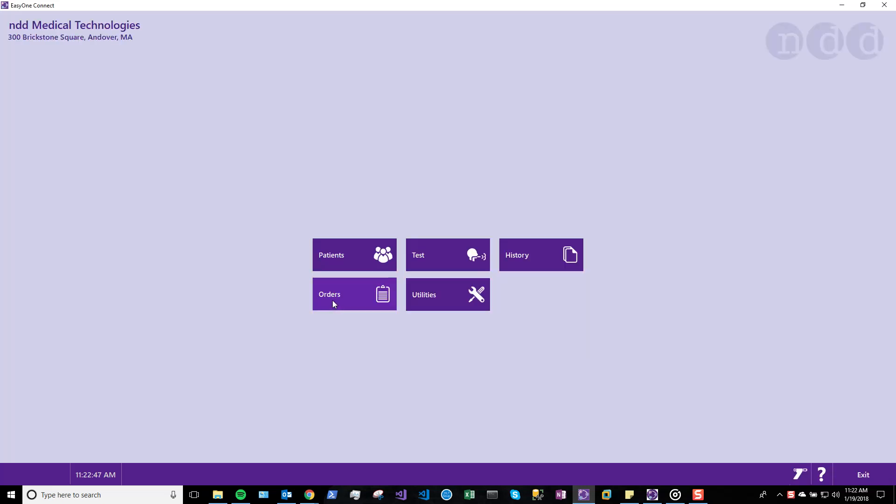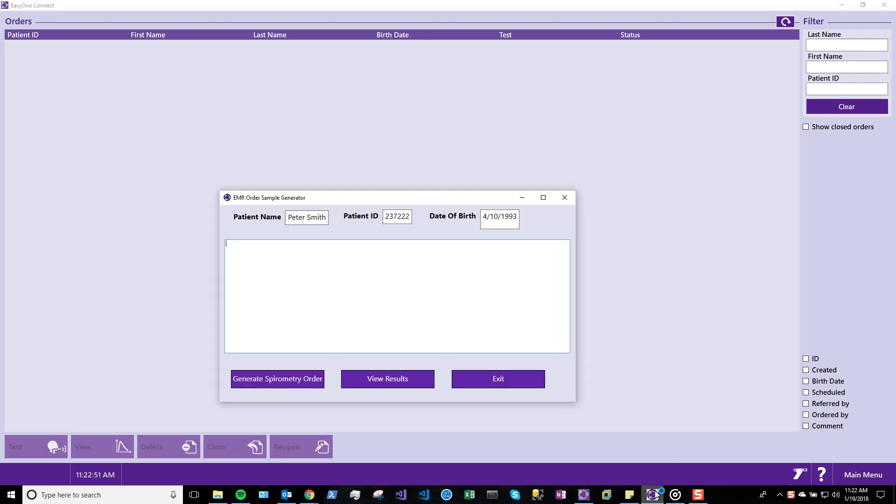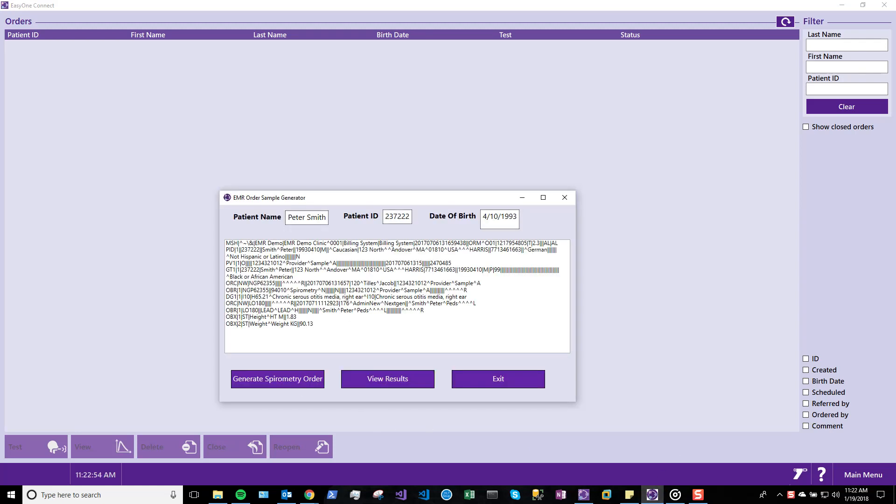Select the Order screen. We will generate a spirometry order using a virtual EMR. The patient data appears at the top of this screen. This example order is generated and automatically loaded into EasyOne Connect.